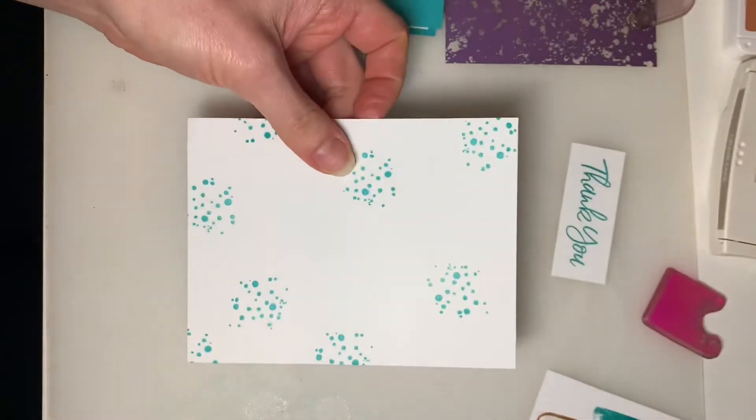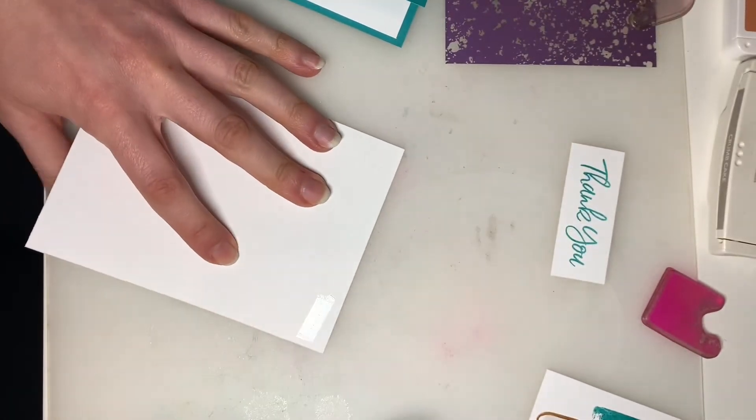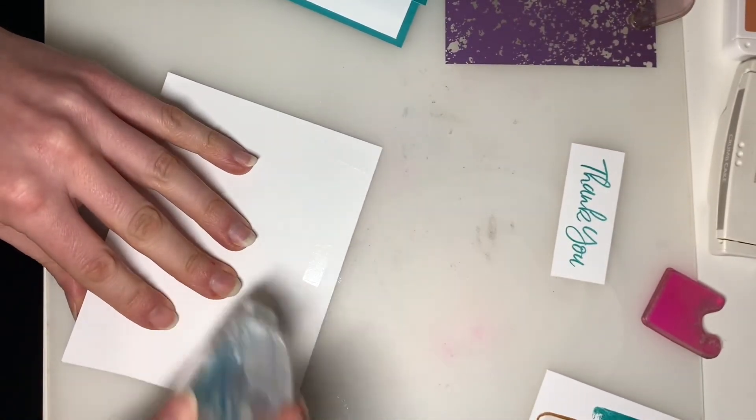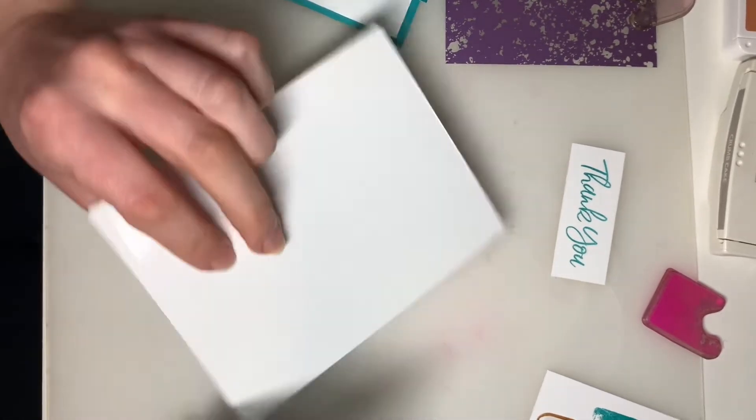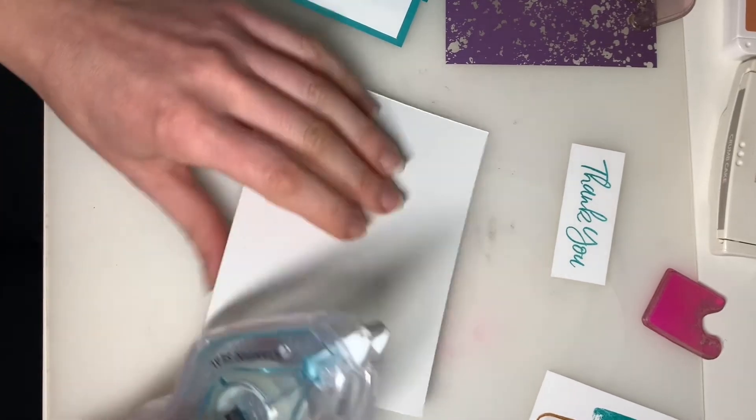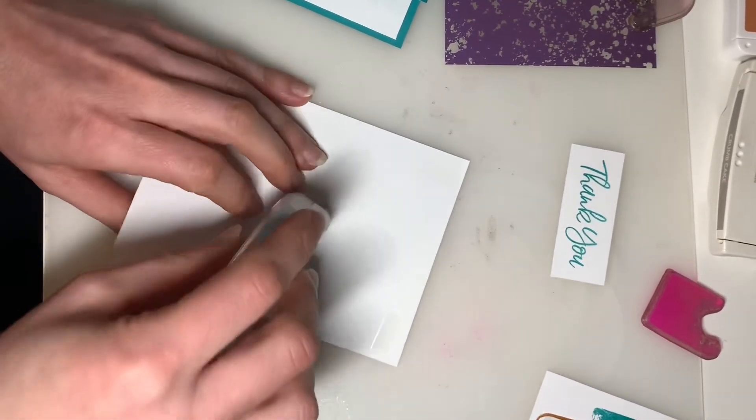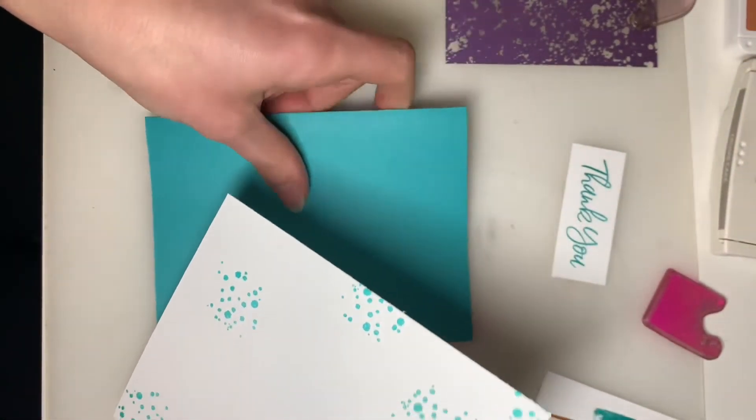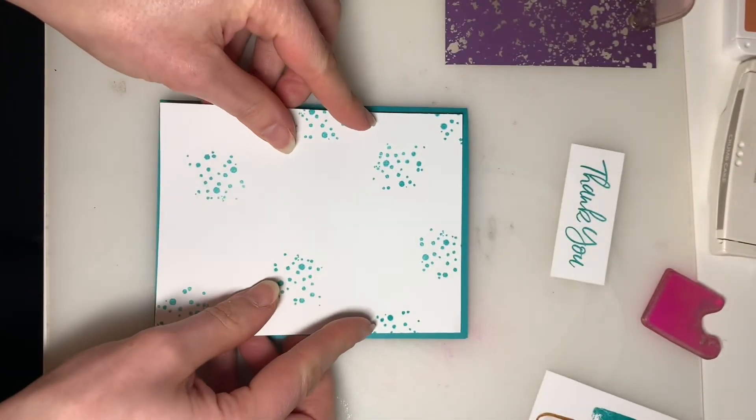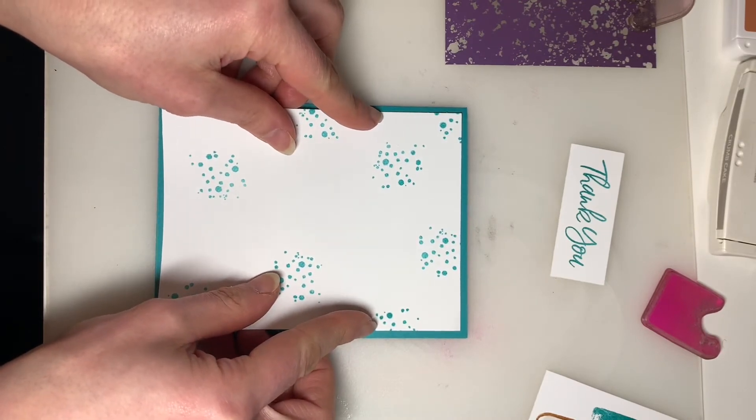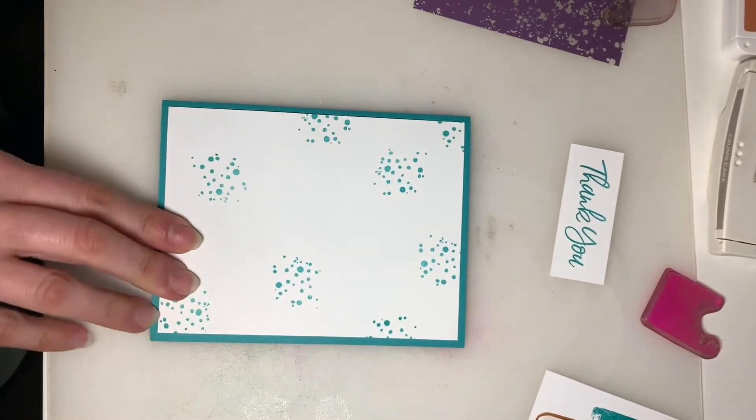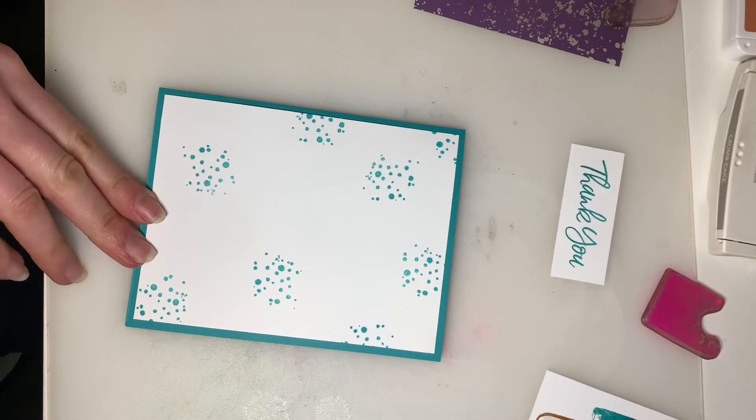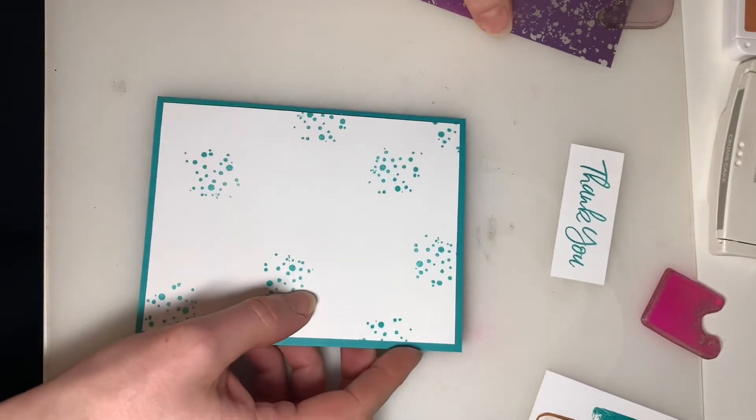And then, of course, here's our little background. So center that as best you can on the outside of your Bermuda Bay card base.